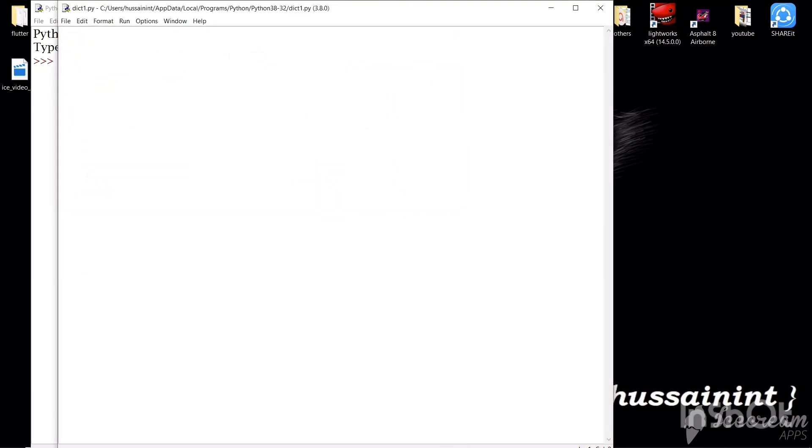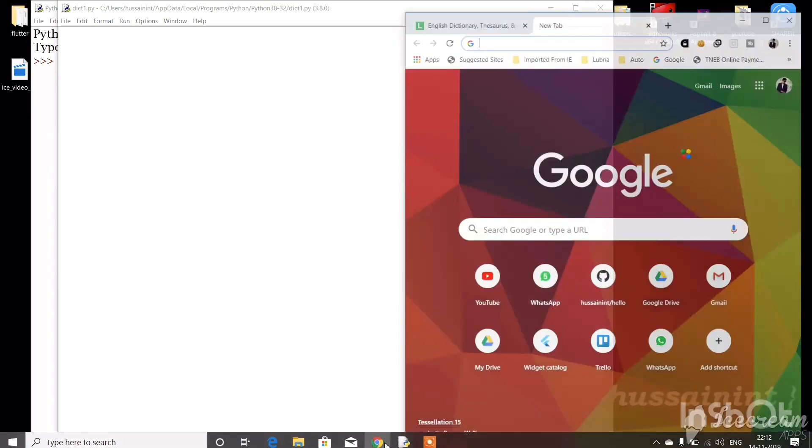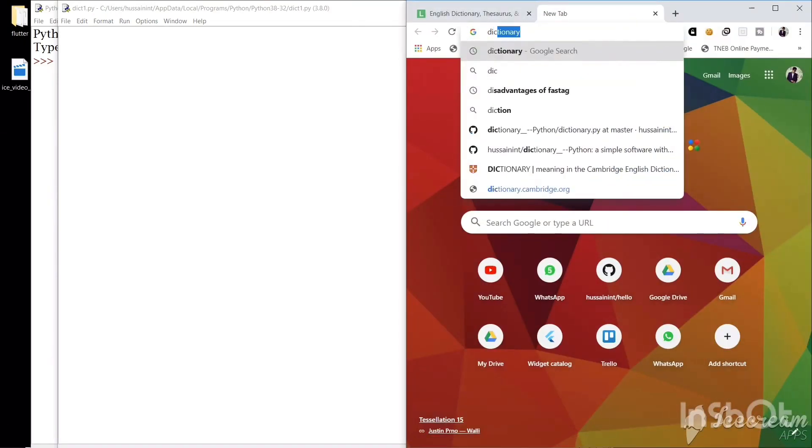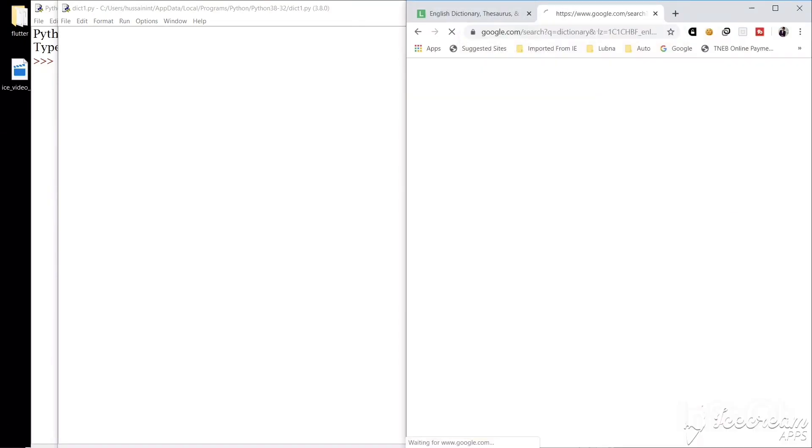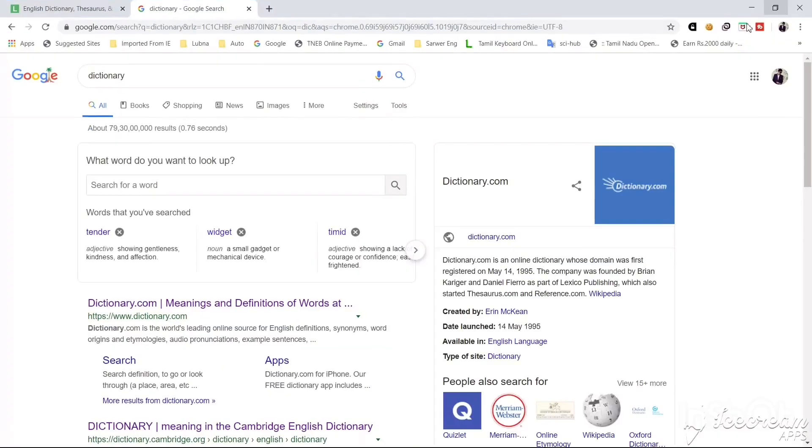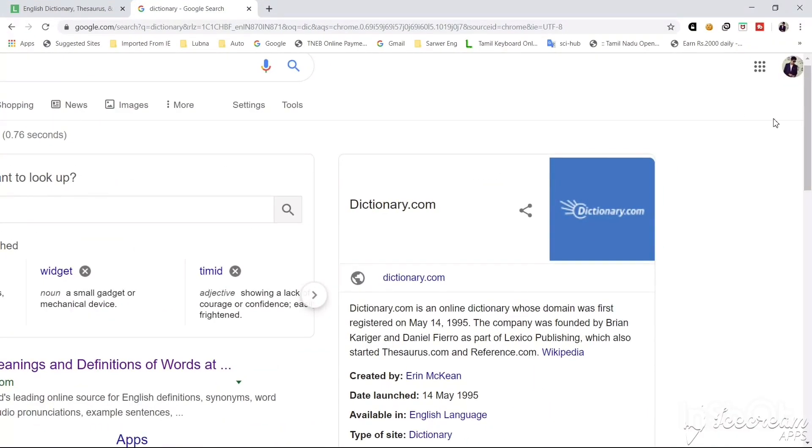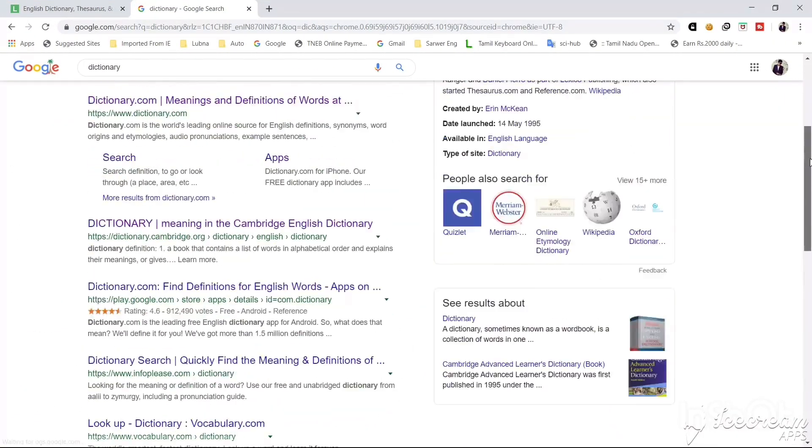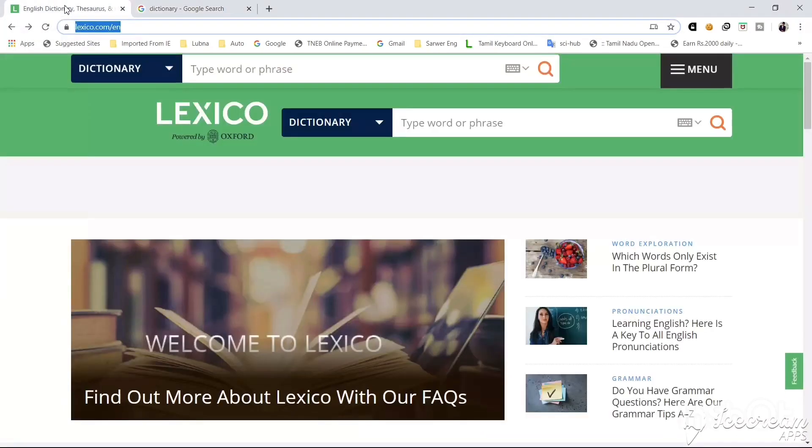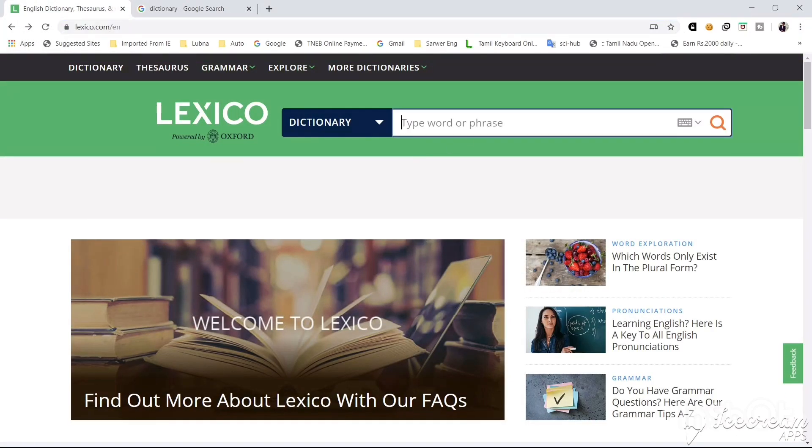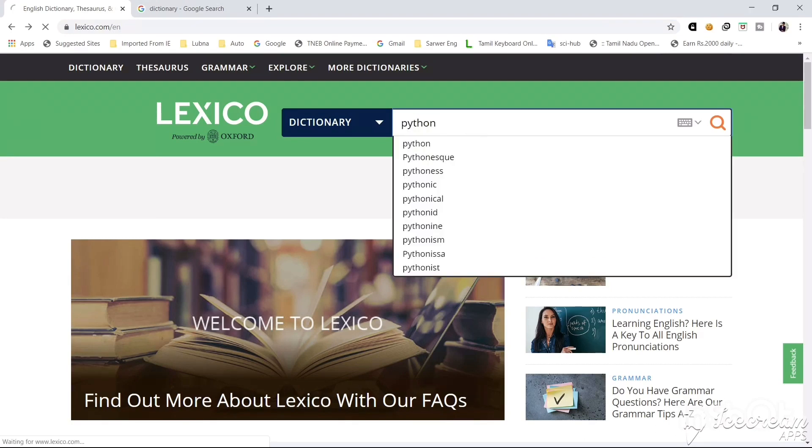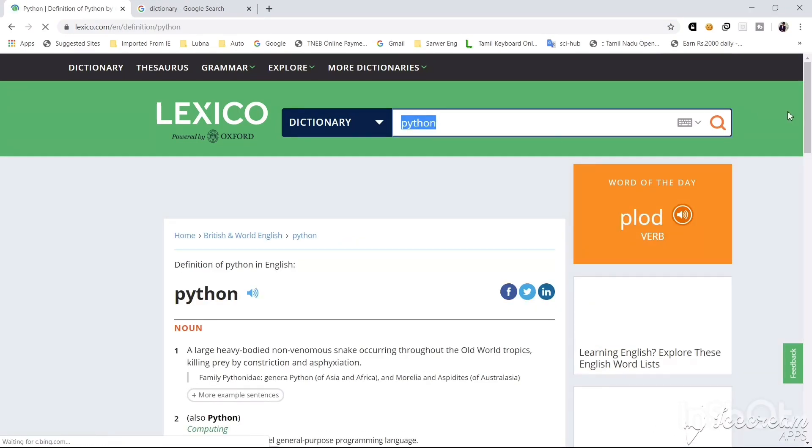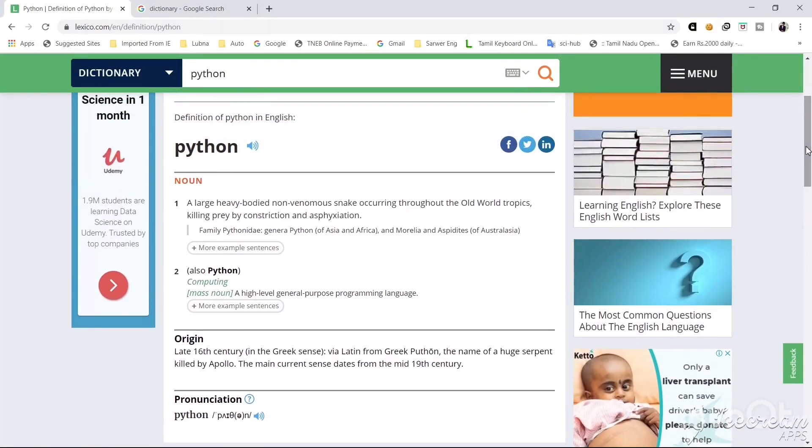Now we will open our Chrome and we will find some website to scrape data from. You can use any website you want. I will type some word here to get the meaning of it, let's say python. So this gives us the meaning of python.